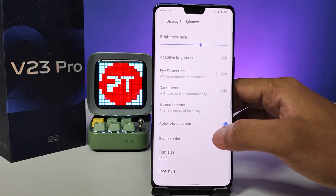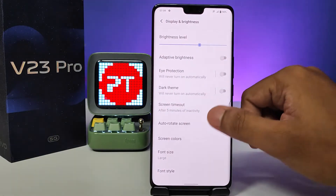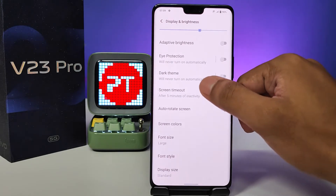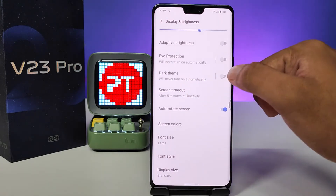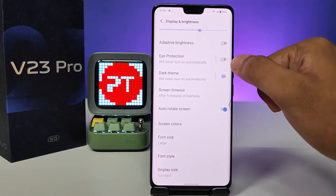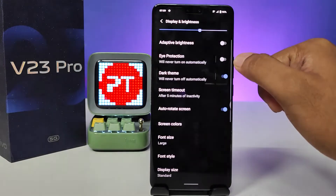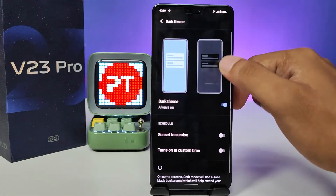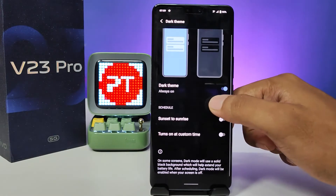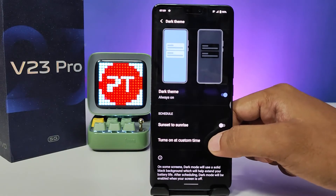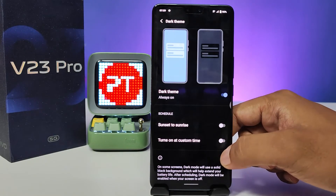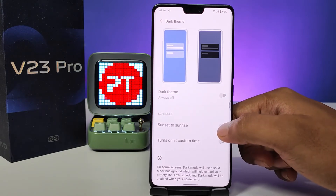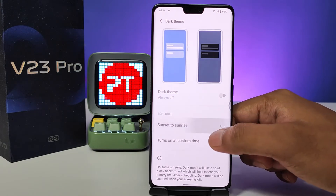Then you need to enter Display and Brightness. Now you can find the option called Dark Theme. You can enable it directly from here. Also, you can select a customized time to enable the dark theme, and you can also set it to sunset to sunrise.